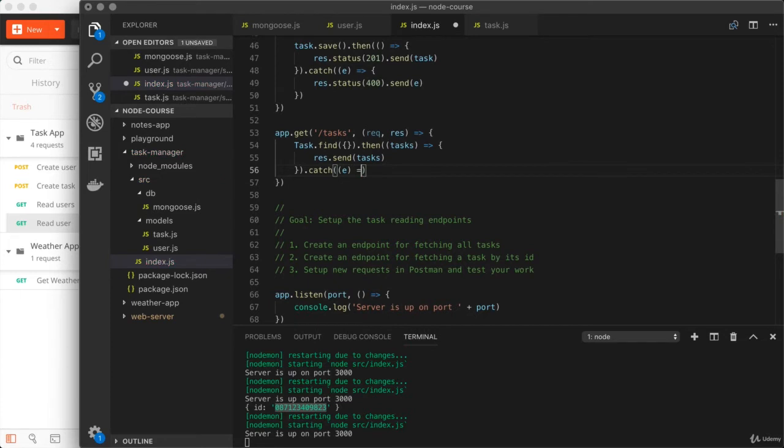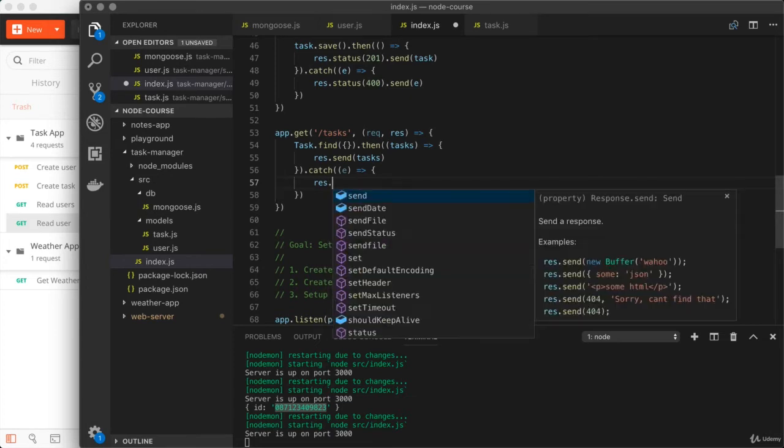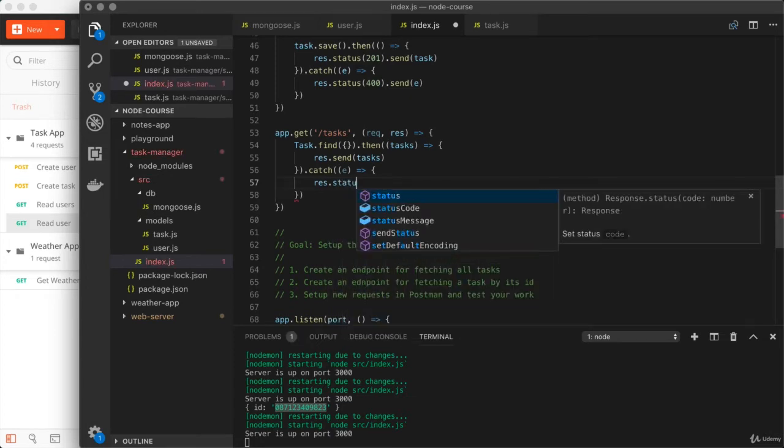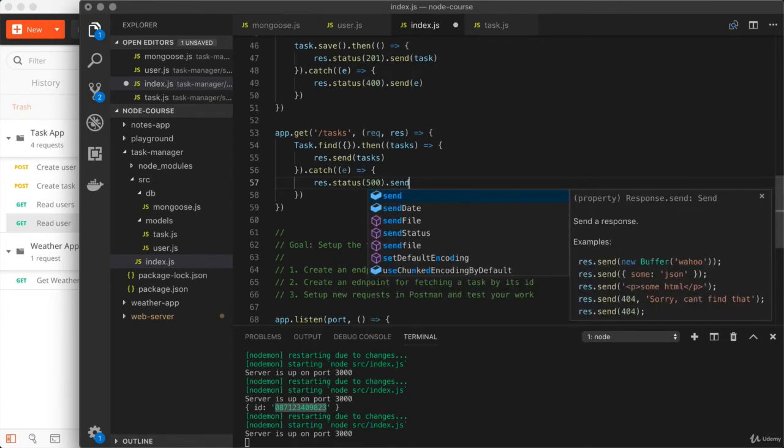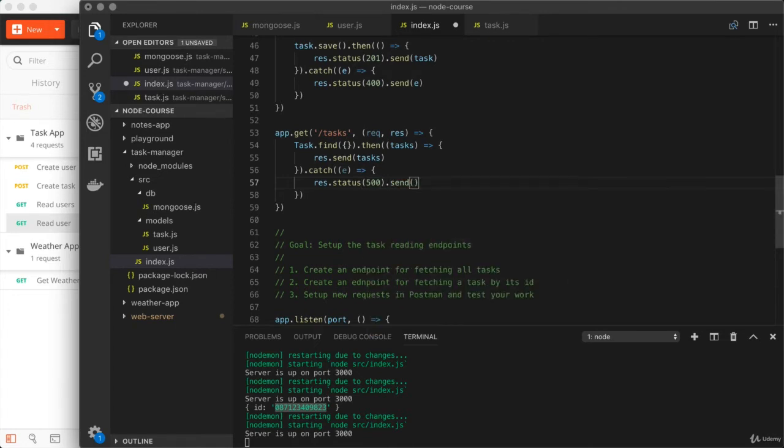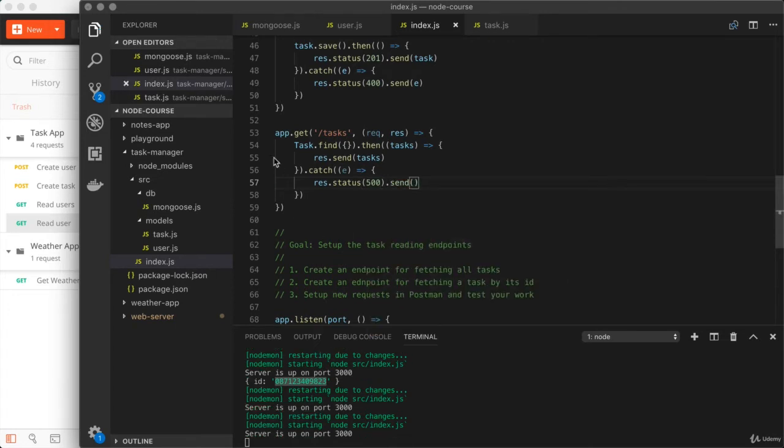We'll set up that catch call. Right here, we're going to provide the callback function. And in this case, we'll just send back a 500. So response.status, 500. Then we'll go ahead and use send. So that's going to take care of the tasks route. Let's go ahead and test that before moving on to the next one.